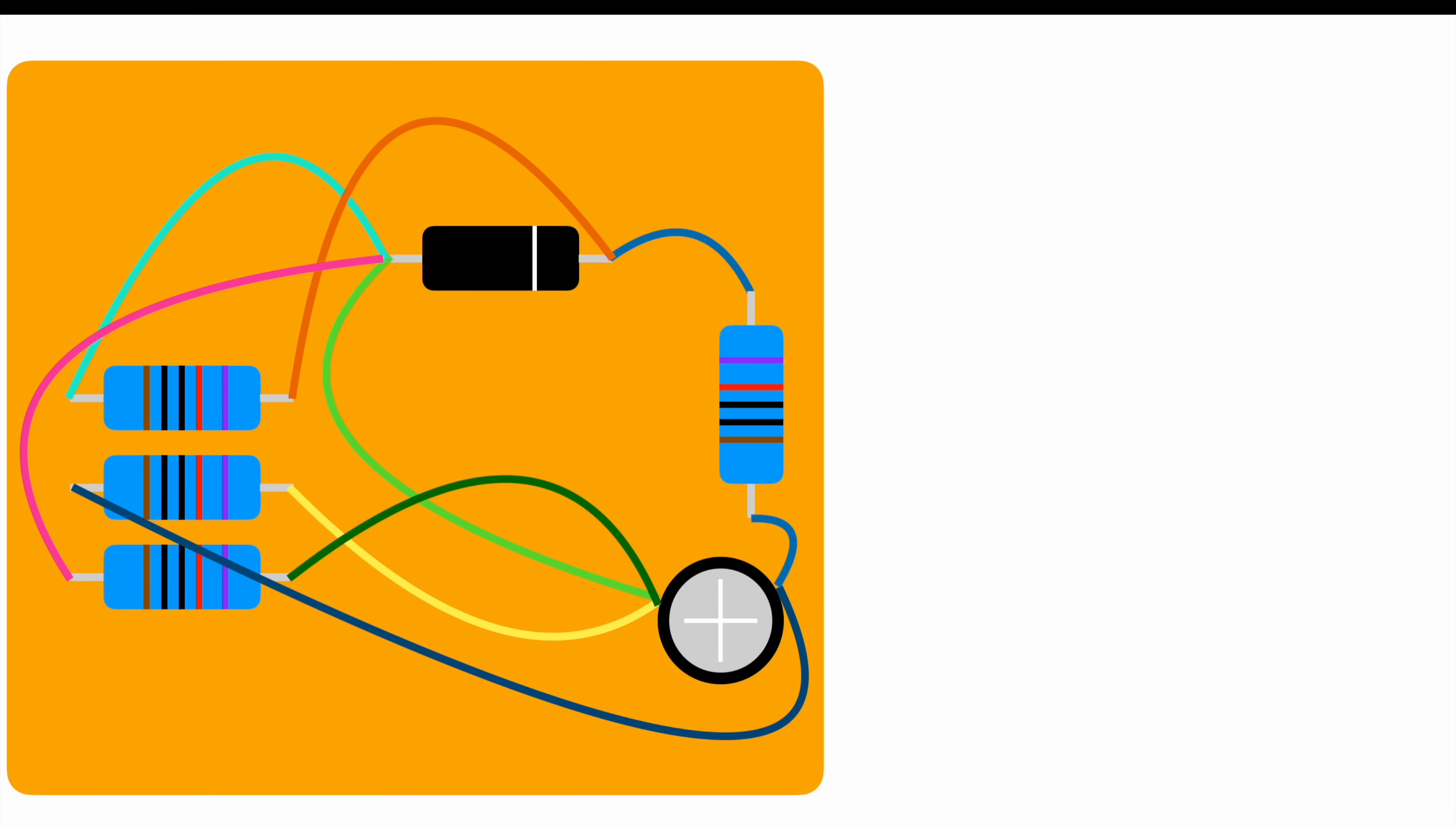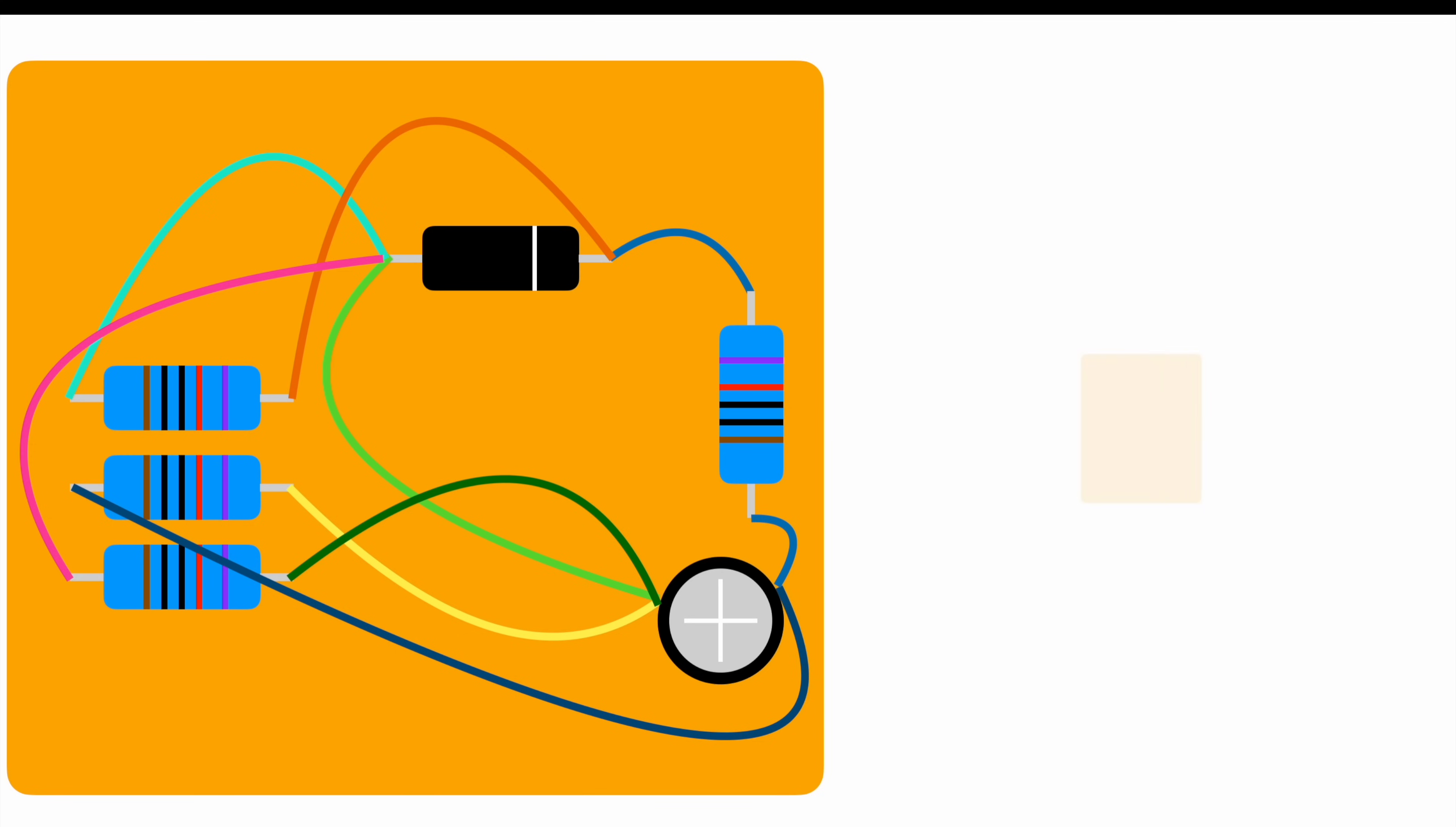Beside the mess, it would take ages to solder all this together and fit it somehow into a housing. So we need to come up with something smaller, more reliable, and capable for mass production. So let's try to get the circuit done by using a PCB.